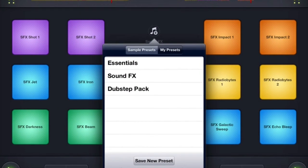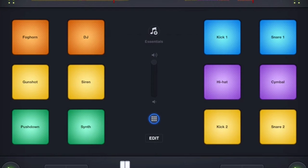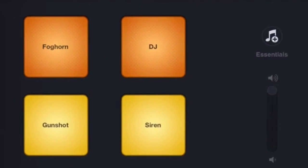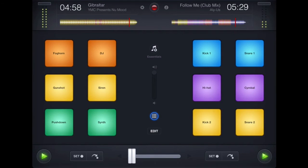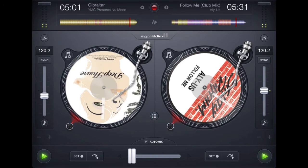If you click on the music icon above, you still have three options: Essentials, Sound Effects, and Dubstep Pack. I'm going to go with Essentials first so you can get a sense of what's at your disposal. For example, I can hit the foghorn, gunshot, and then there are beat pads so you can get some extra beats in there if you want. So you see there's a lot of flexibility there.